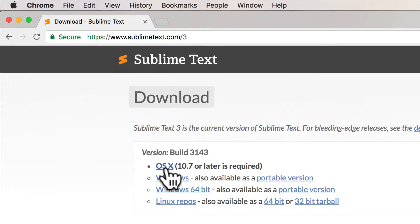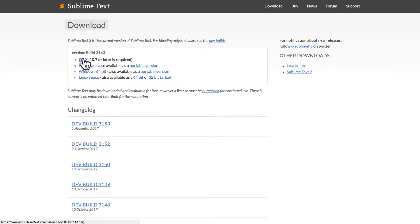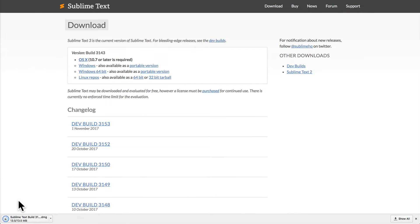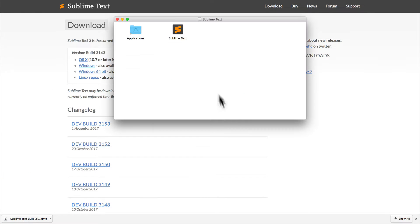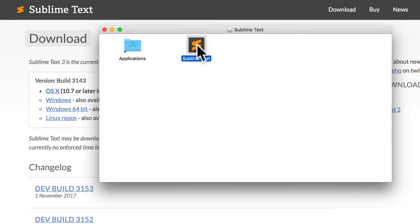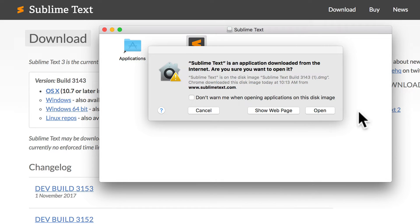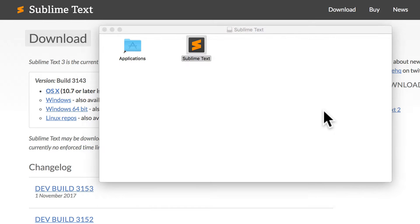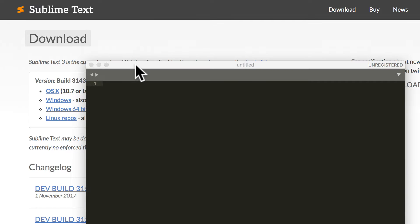If you have a Mac, the version over here. If you have a PC running Windows, you'll have the download link for Windows. So for me, I'm going to download for the Mac. And you can see here it's downloaded and I can drag it to my applications folder if I want. We can double click, and if this is your first time downloading Sublime Text, you'll get something like this to give it permission to load. And there you go, we have Sublime Text.